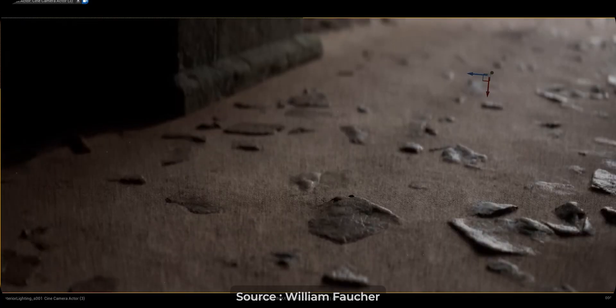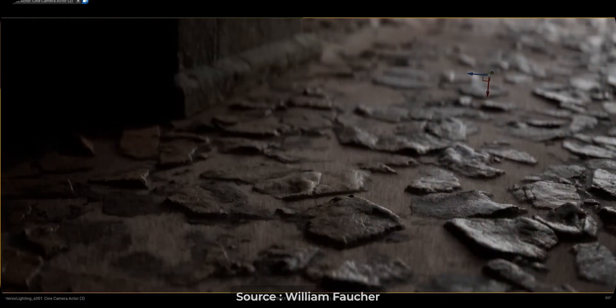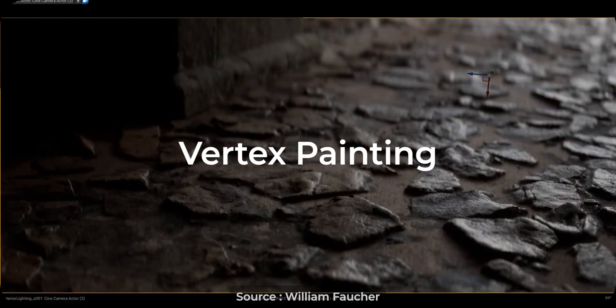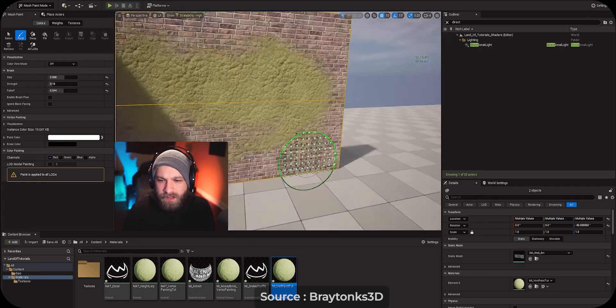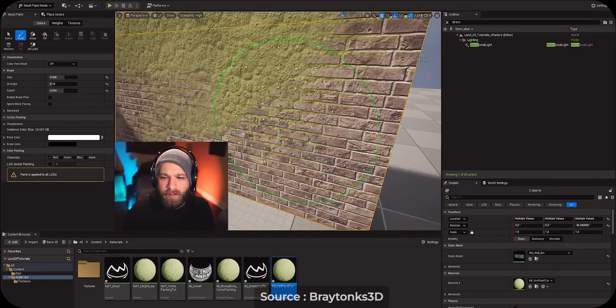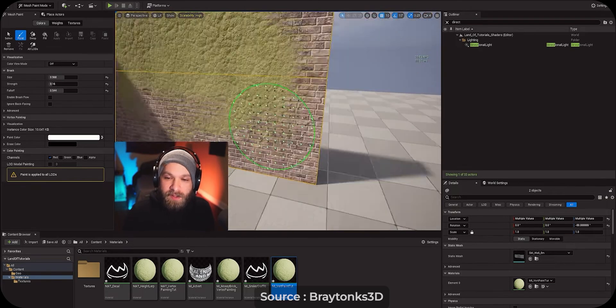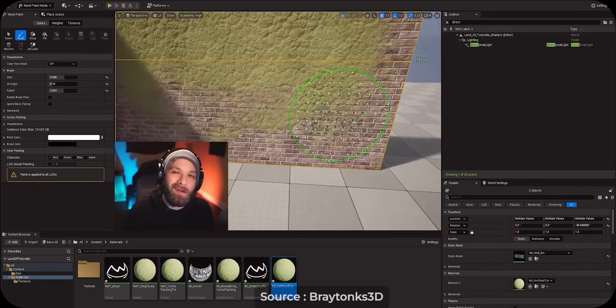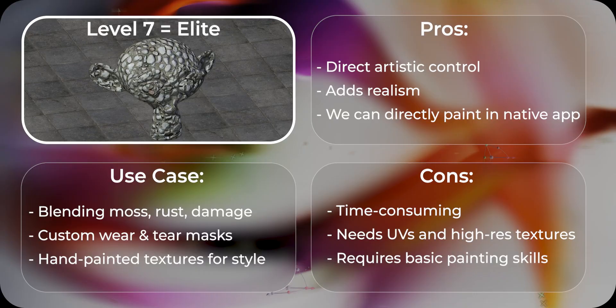In Unreal Engine it is slightly different. This is known as vertex painting. Now you are not painting a texture, but you are painting on your vertex. So the only disadvantage is that you need a high poly object in order to paint on your vertex.